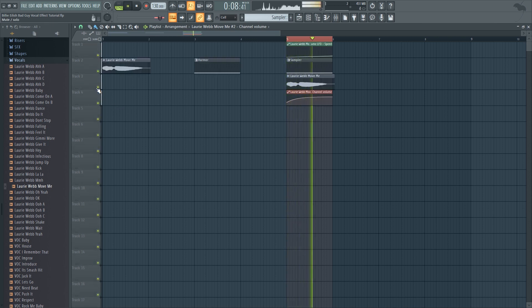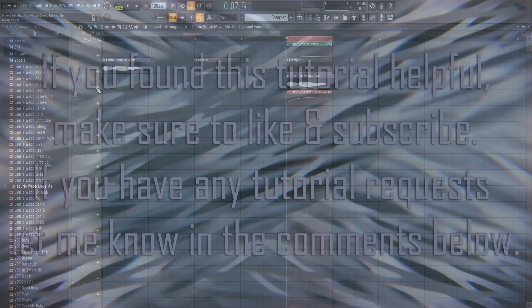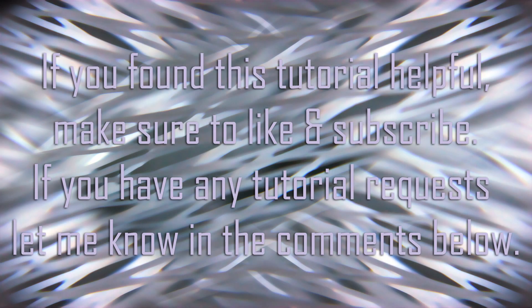And that is pretty much it. If you found this tutorial helpful make sure to give it a thumbs up. Let me know in the comments below what subject you want me to cover up next time.